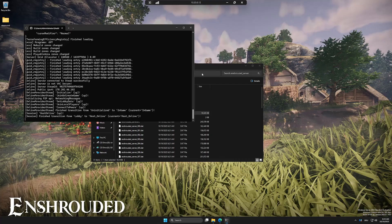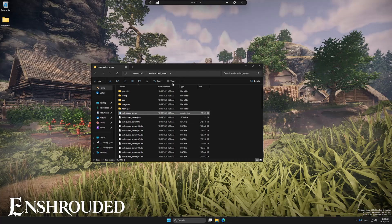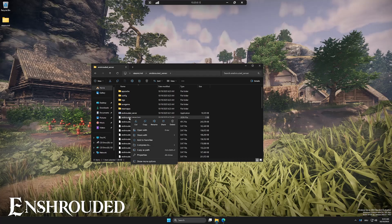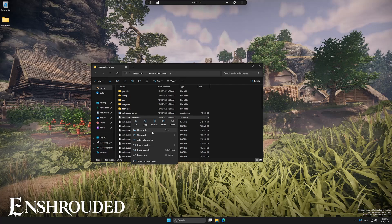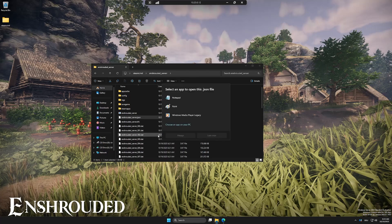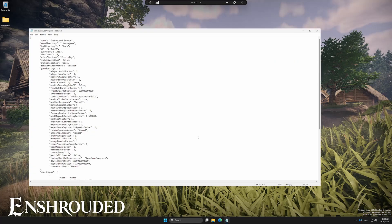Next, open the file called server.json. Here you can customize the server name, password, and other settings to your liking.